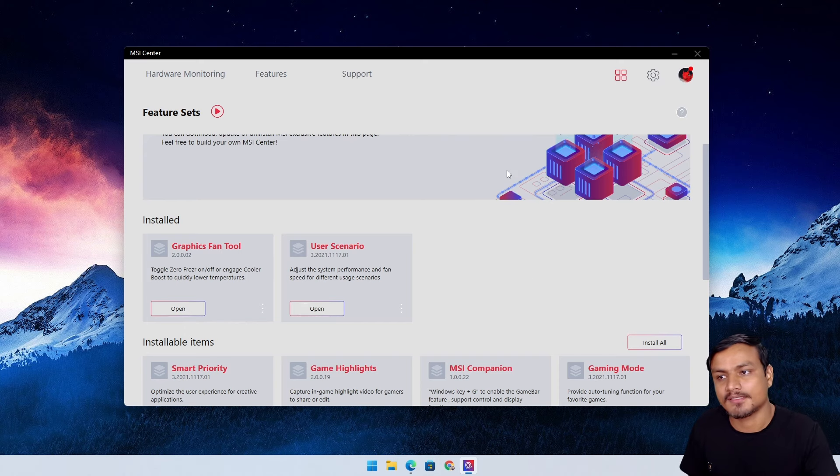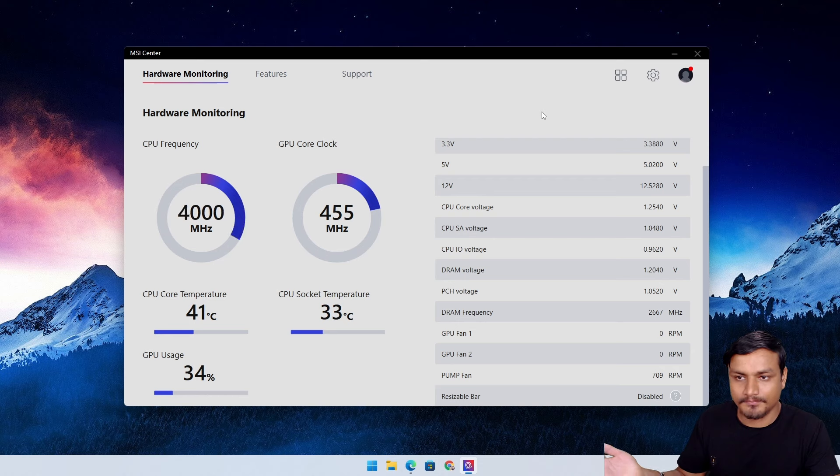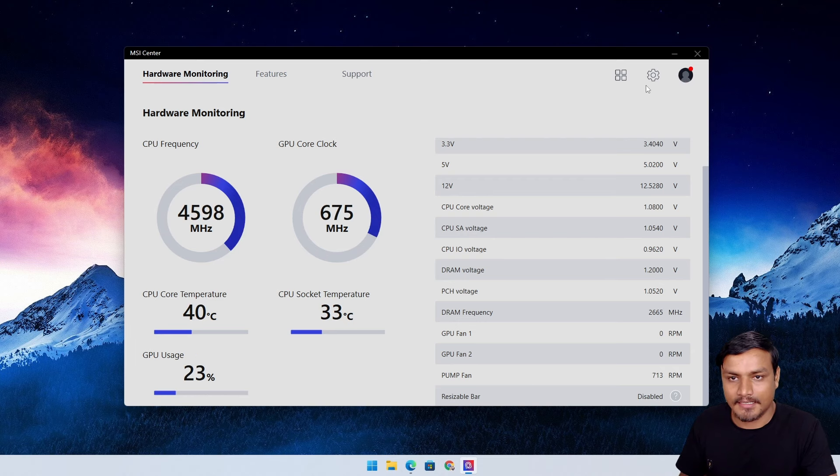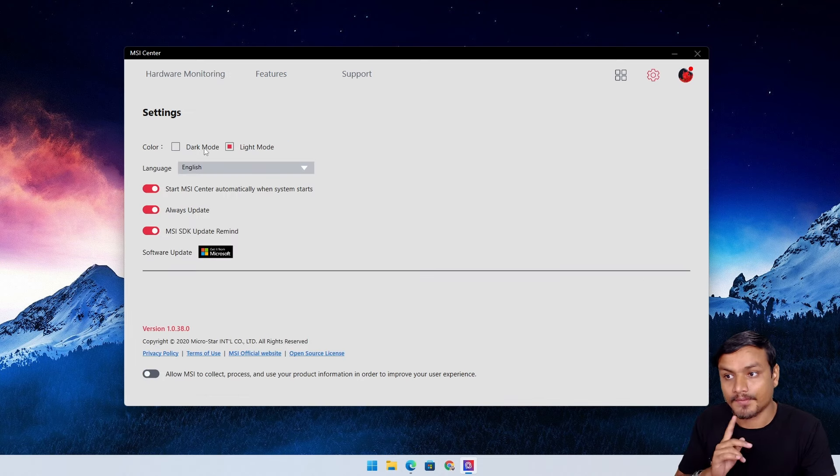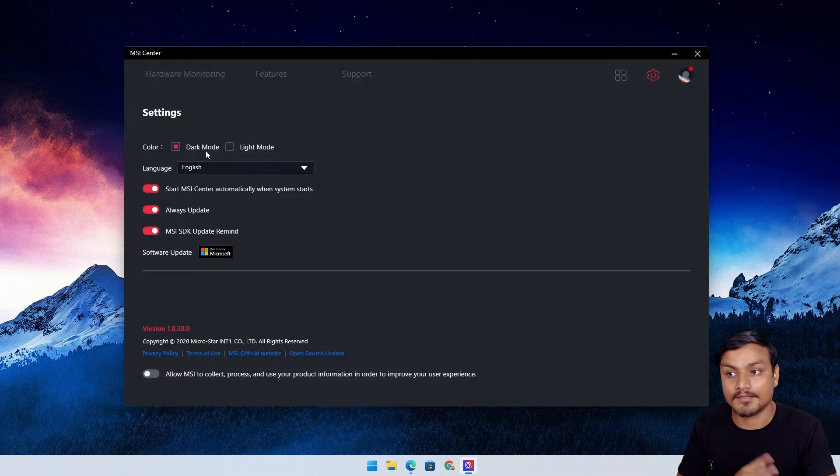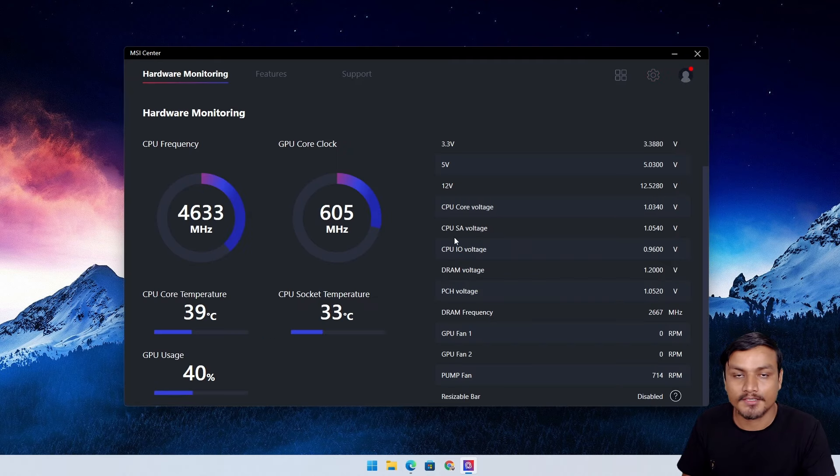That is it. There's actually a dark mode too. If you like dark mode, you can go dark mode. Go to Hardware Monitor - it looks very cool.